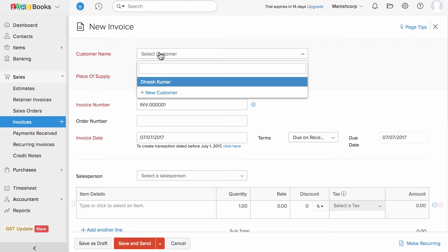Let's start by adding the customer for whom you are invoicing. If you have already added the customer in your organization, Zoho Books will list them in the drop down, so all you have to do is choose them.